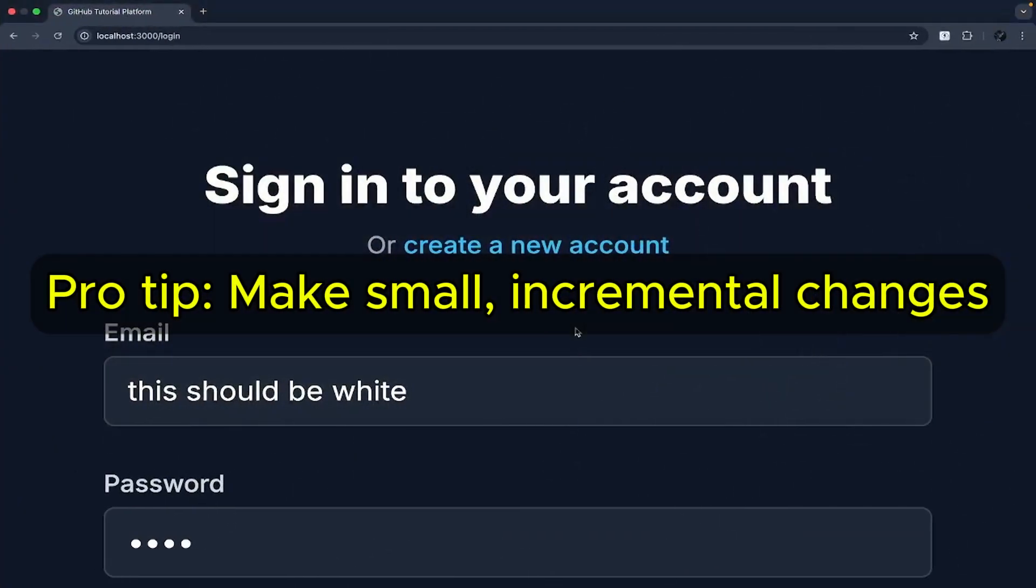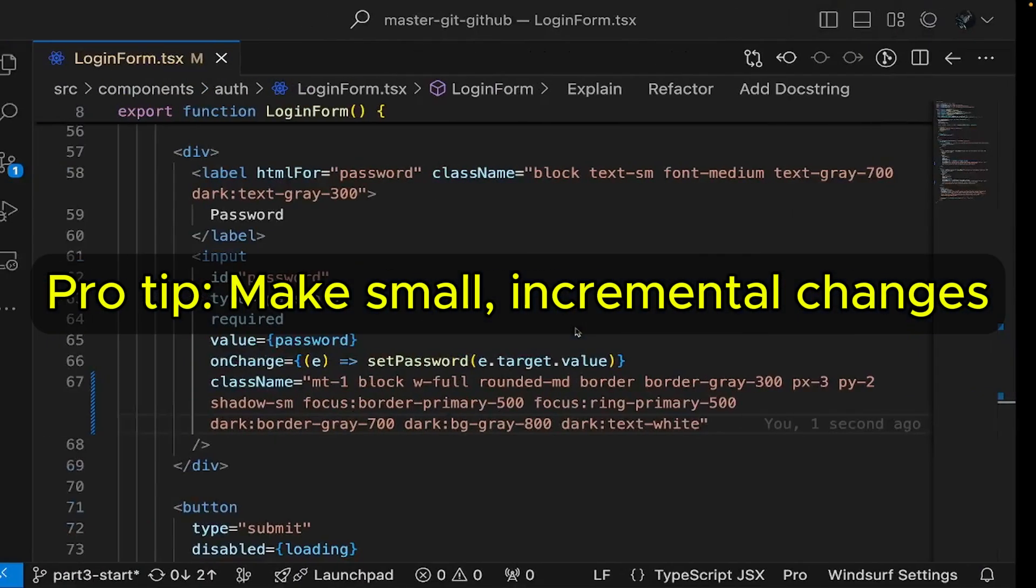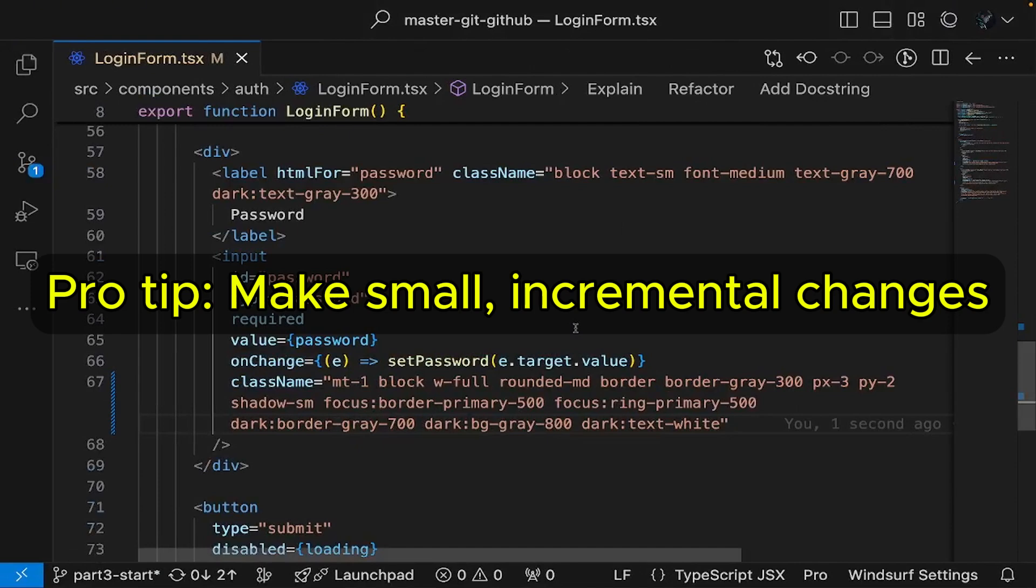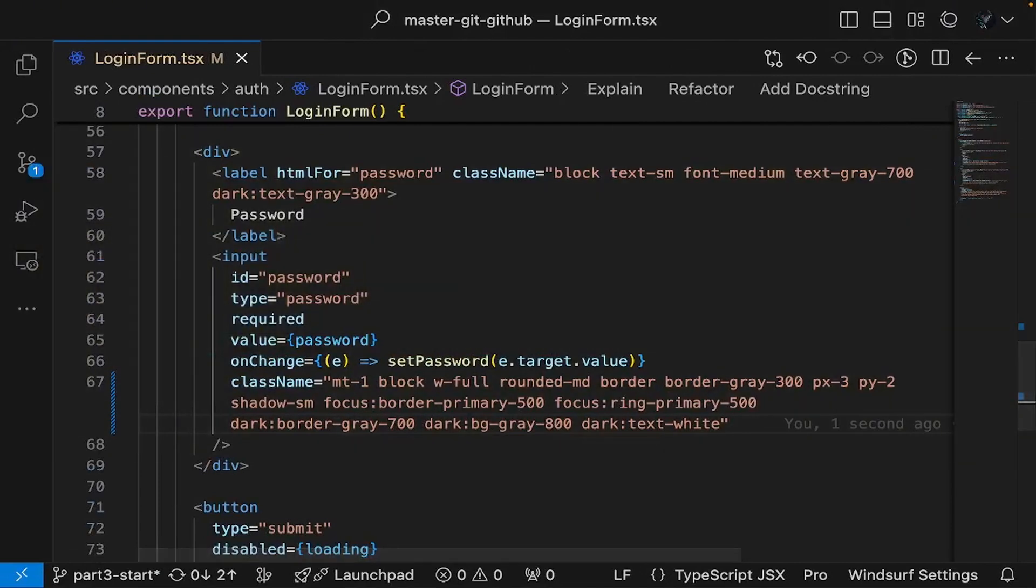Pro tip, make small incremental changes to your code. This reduces bugs, simplifies debugging, and makes testing and rollbacks easier.